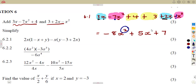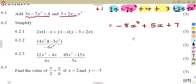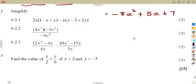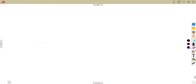These two terms cannot be added — they are unlike terms because they have different exponents: one has exponent 2 and the other has exponent 1. So they cannot be combined. That gets you three marks.